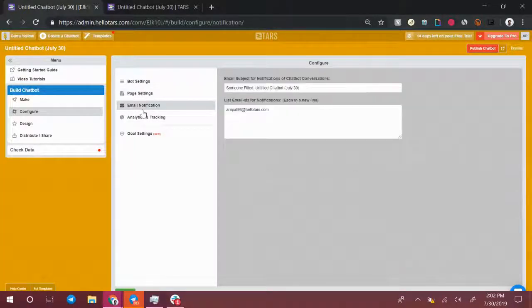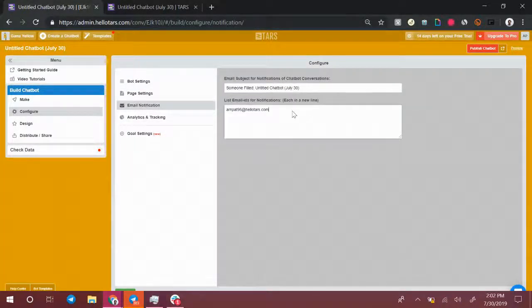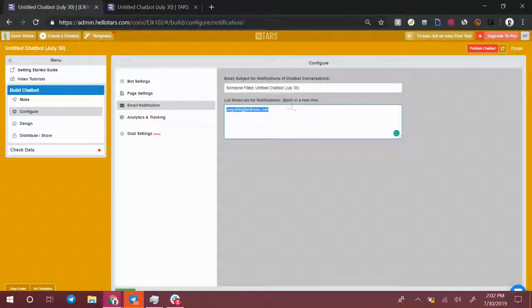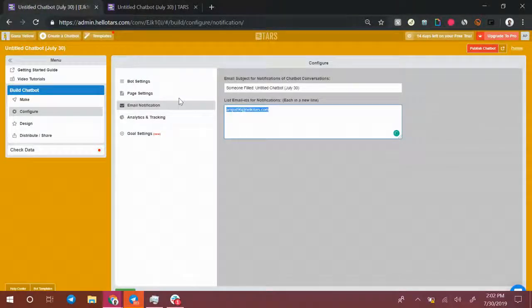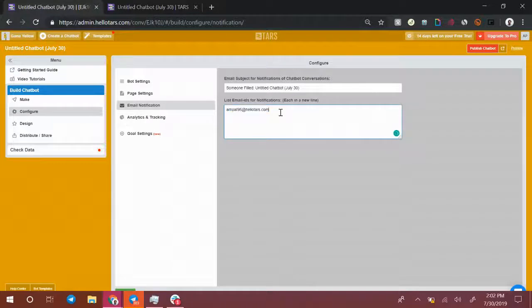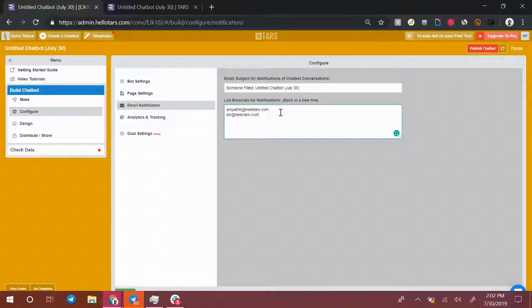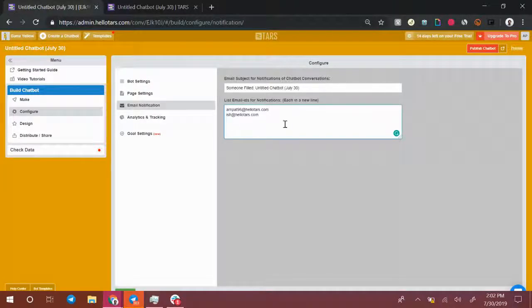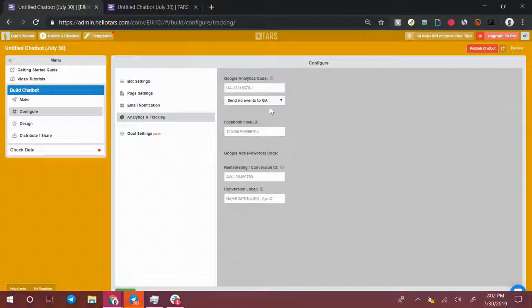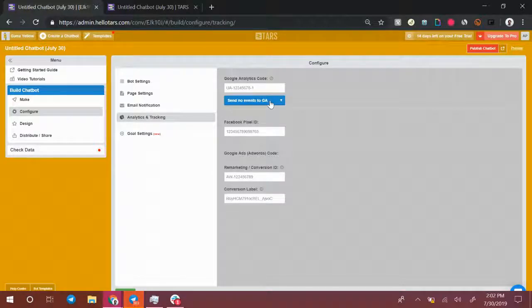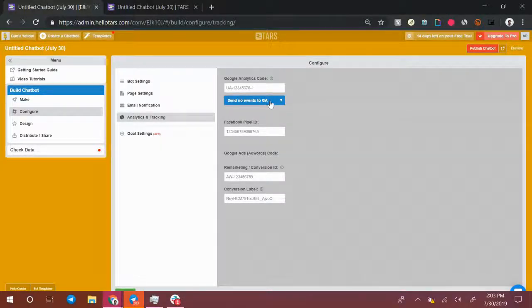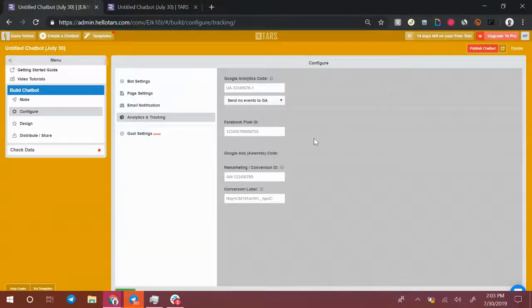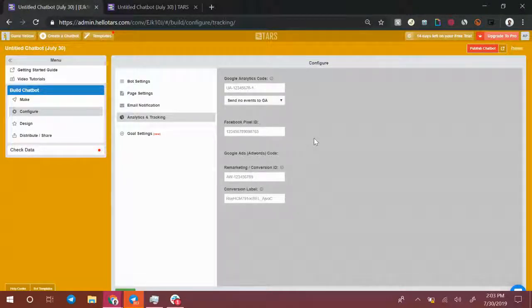There are also email notifications set up. So by default, every time someone has a conversation with this bot over here, your email account will get an email. And you can also add other email accounts over here. So I can add my colleague's email account, for example, if I want him to get the email notifications as well. And in the analytics and tracking section, if you use Google Analytics or Facebook Pixel or Google Ads conversion tracking, you can add your IDs over here so that your bot is hooked up to those services.